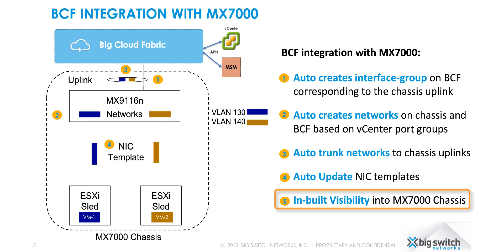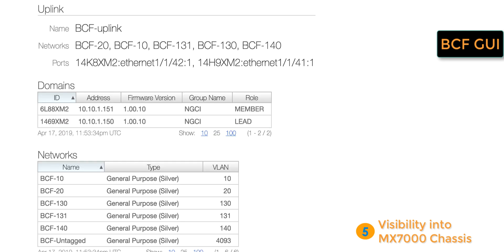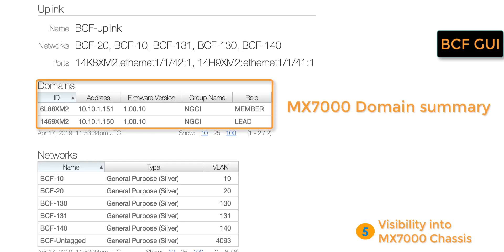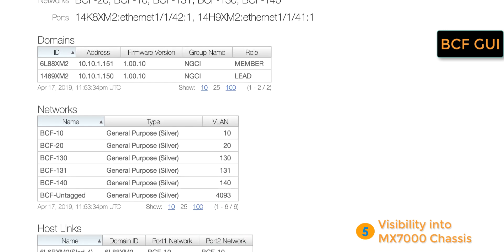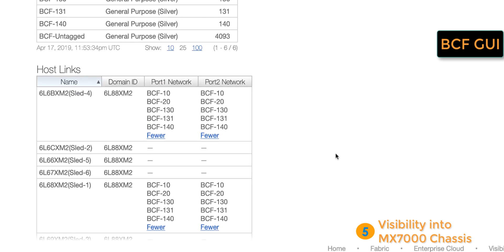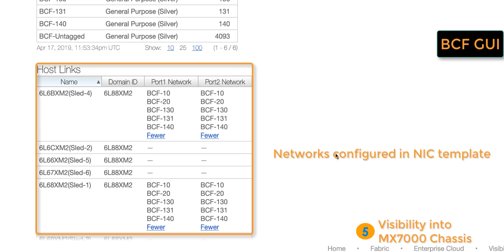Finally, we will see how BCF provides visibility into the MX7000 chassis networking. The MX7000 domain summary indicates the lead and member chassis, firmware information, IP address, and service tag information. We can also see the chassis uplink interfaces and what VLANs are trunked on those interfaces. We can also see the networks defined on the chassis and the networks configured in the NIC templates.